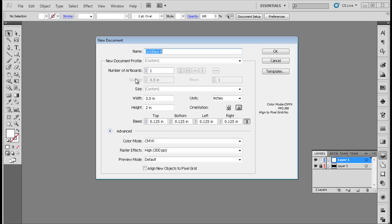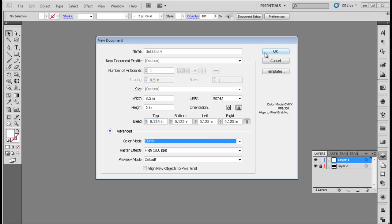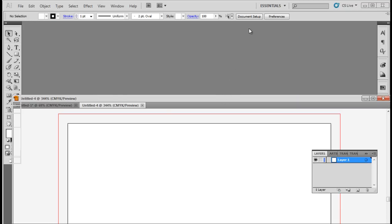Over here, set the width of the artboard to 3.5 inches and height to 2 inches. Set the bleed to 0.125 inches from all sides and change the color mode to CMYK. With that done, click on OK and the newly created document will appear on the screen.